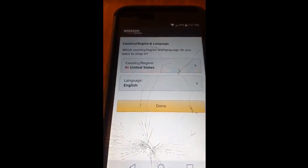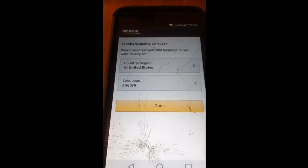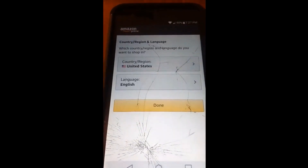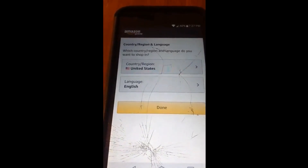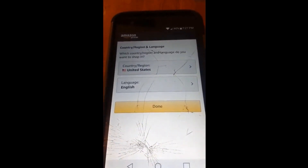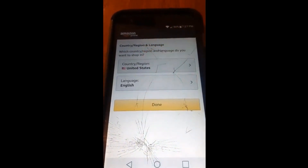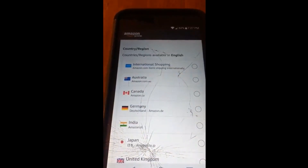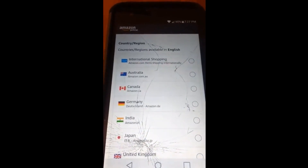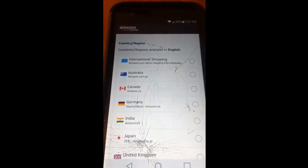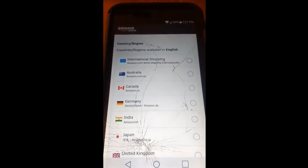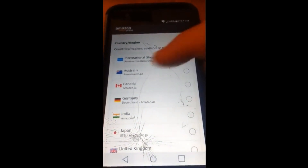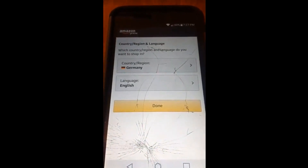Now if you want another language — not Spanish, but some other language you speak and you'd like your Amazon app to translate to — you want to go to Country/Region. This is a neat trick. If you pick a different country, they give you other choices than just Spanish or English. So let's pick Germany.